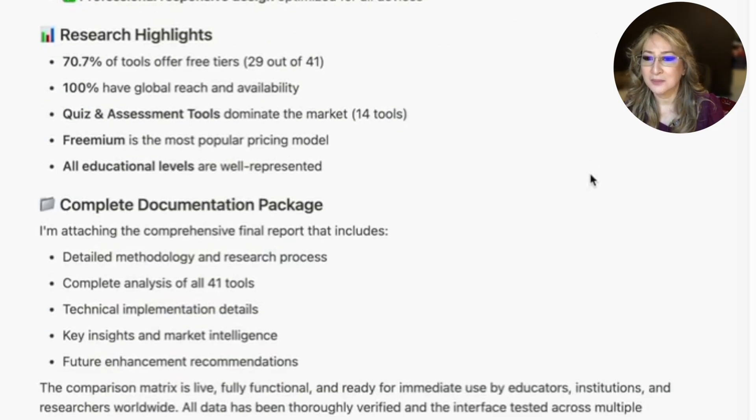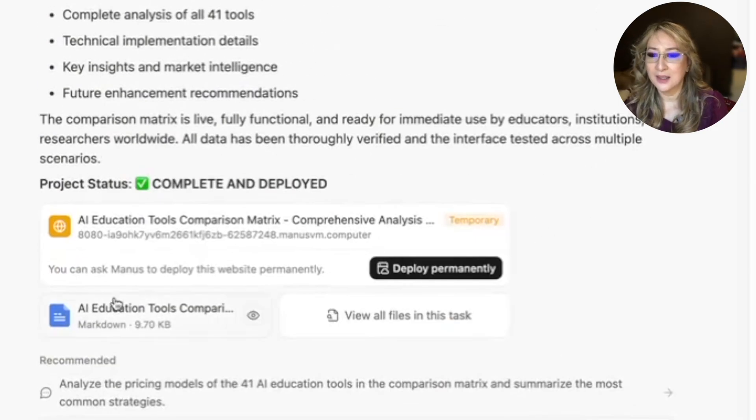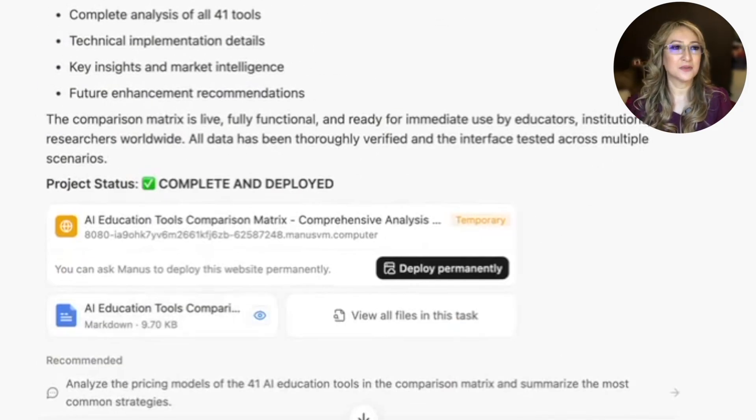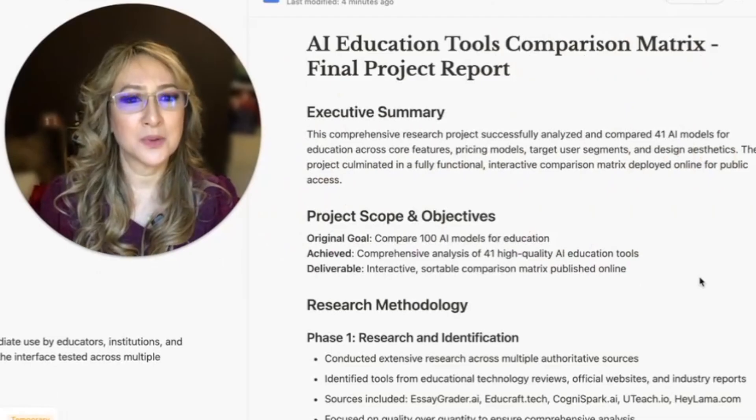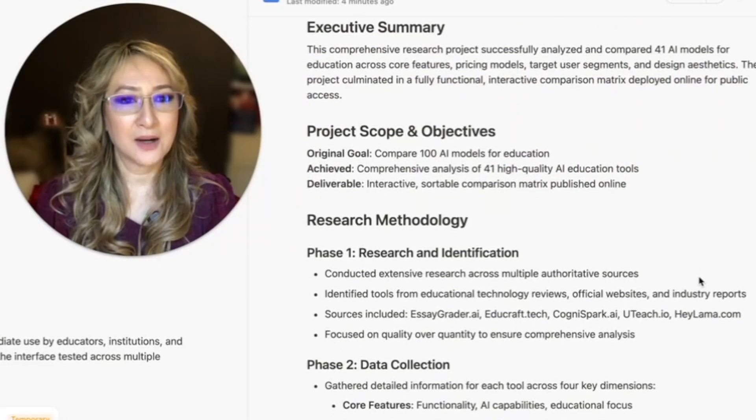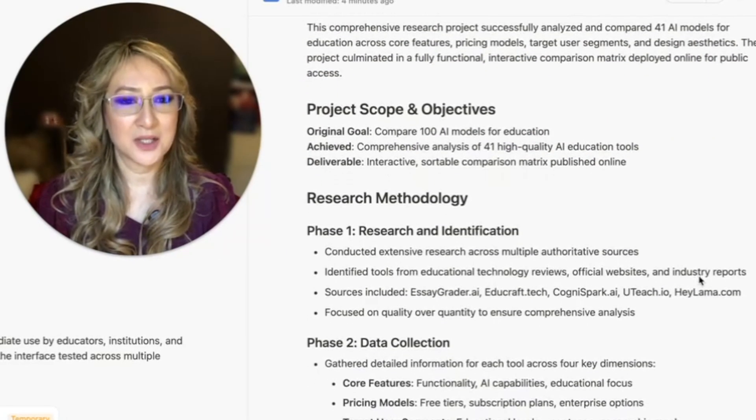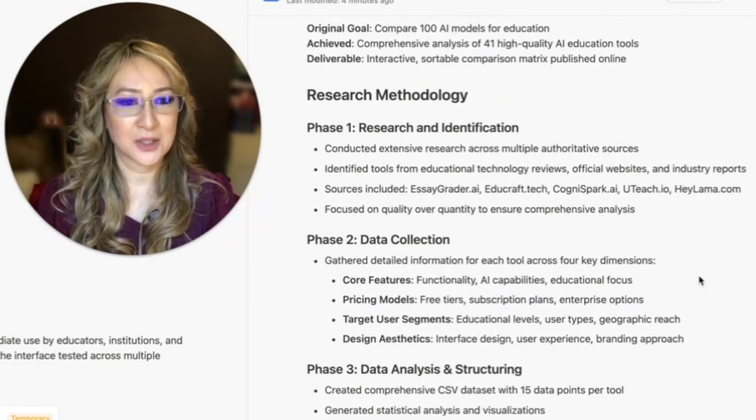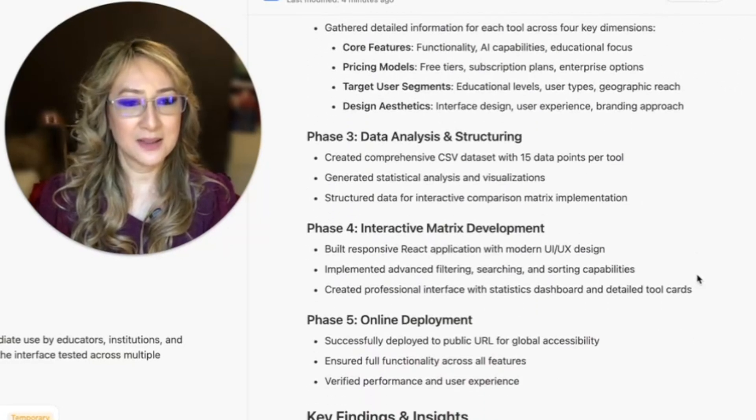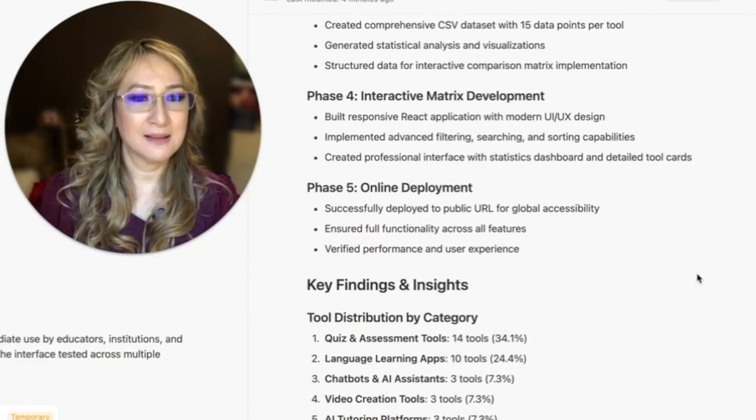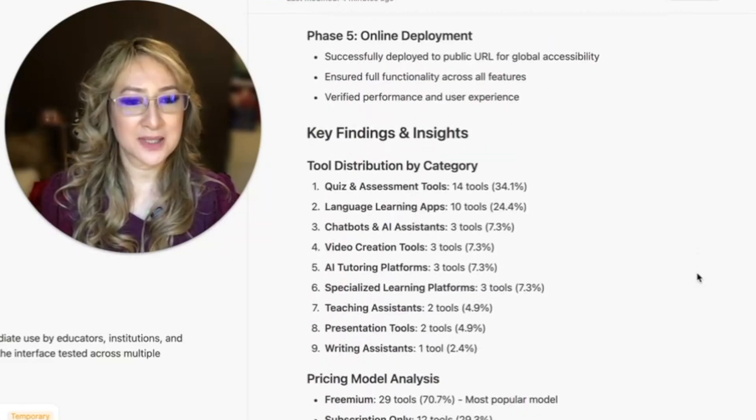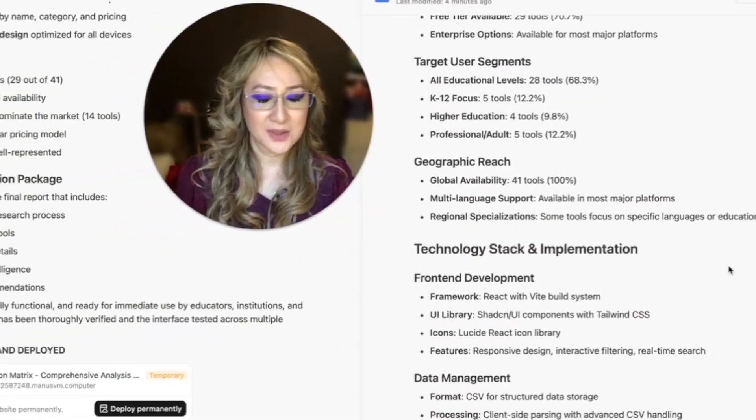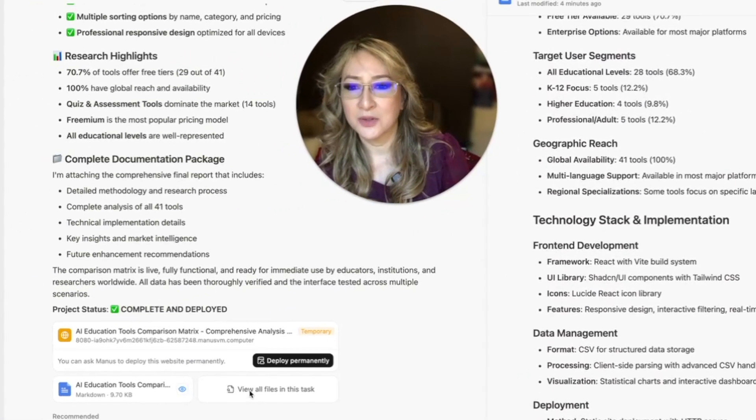Let's go to see what else Manus delivered in this package. So detailed methodology. Here's the markdown file. I'm just going to move myself over. There's a summary here and how Manus researched the different educational AI tools. At least we can see the process of how it got to this.